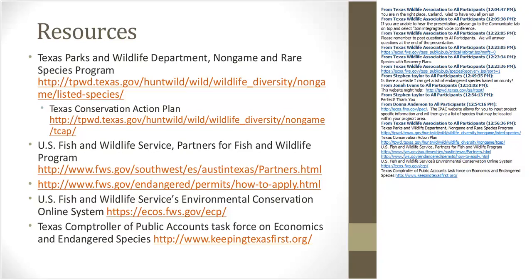The next question asks what recommendations Meredith has for private landowners who want to manage their properties to benefit not only endangered species but all species in general. If you have listed species on your property or are in an area where they could potentially be, that's actually an opportunity, because typically more funding is available to assist with habitat management efforts. When you're managing for an endangered species, it typically benefits more than just that species. The rare species on your property may make available cost-share money that wouldn't otherwise be available, and conservation actions for rare species will benefit the other species you may be more interested in.